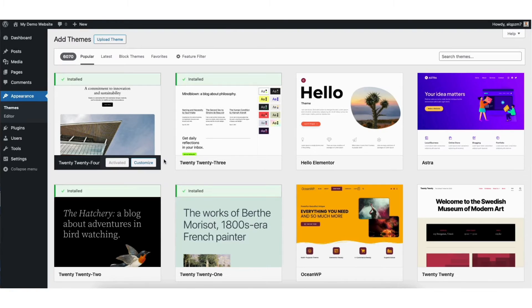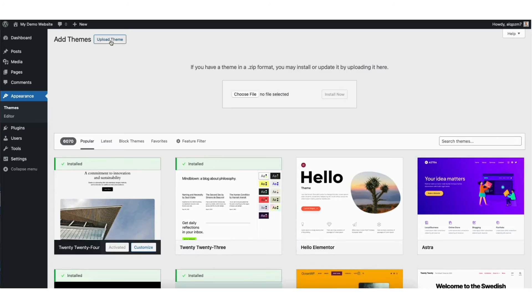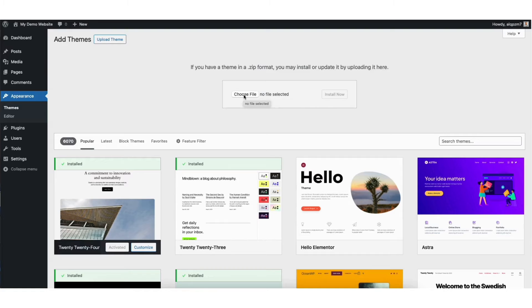At the top you'll see the upload theme button. Click this. You'll see the choose file button where you can upload your zip file into WordPress. Click this.